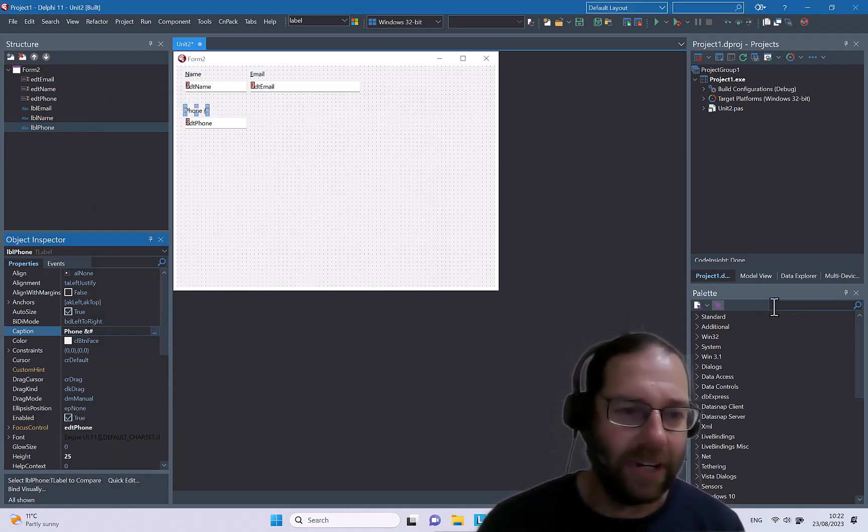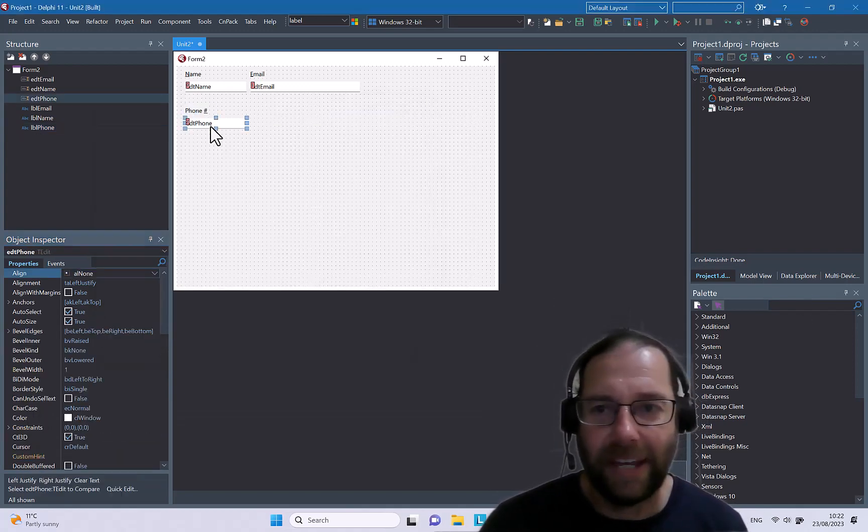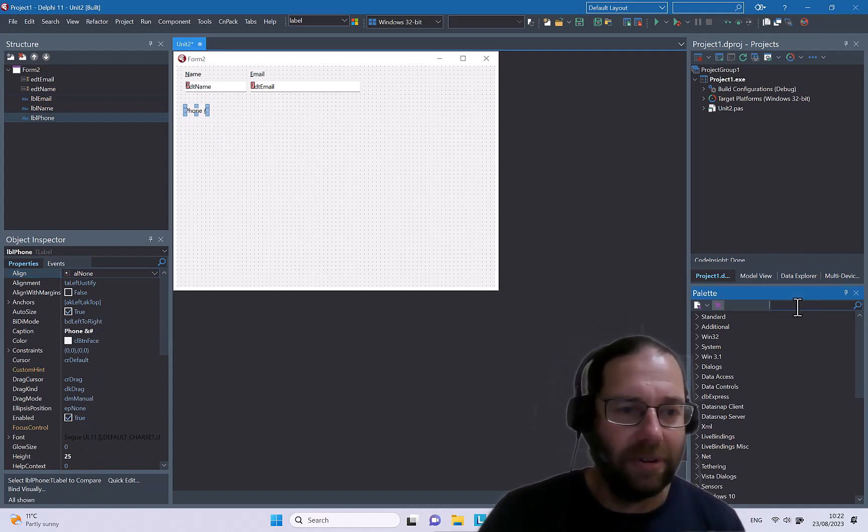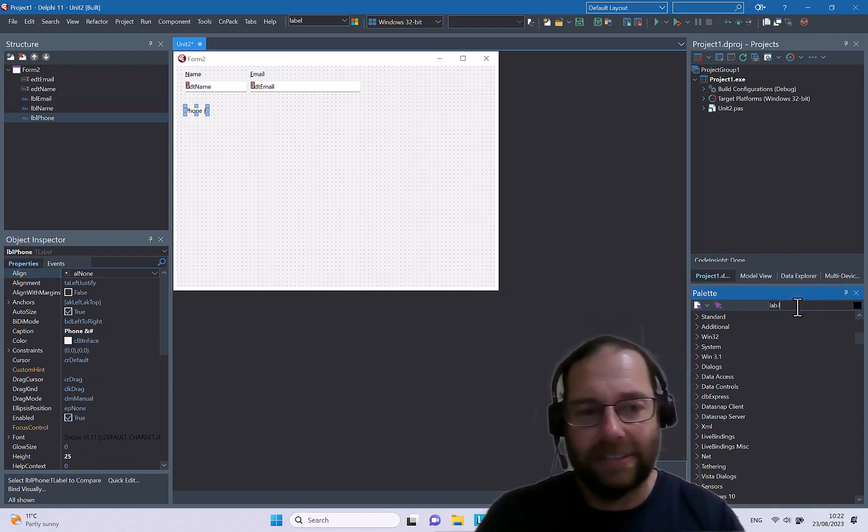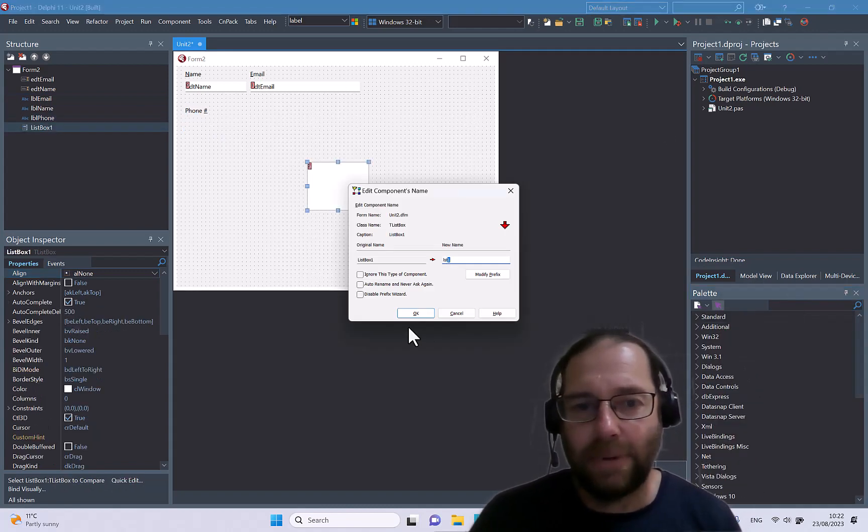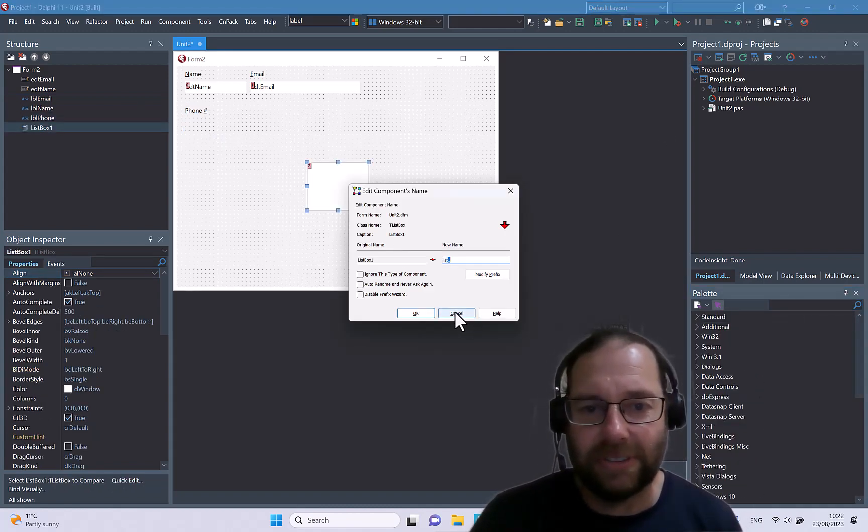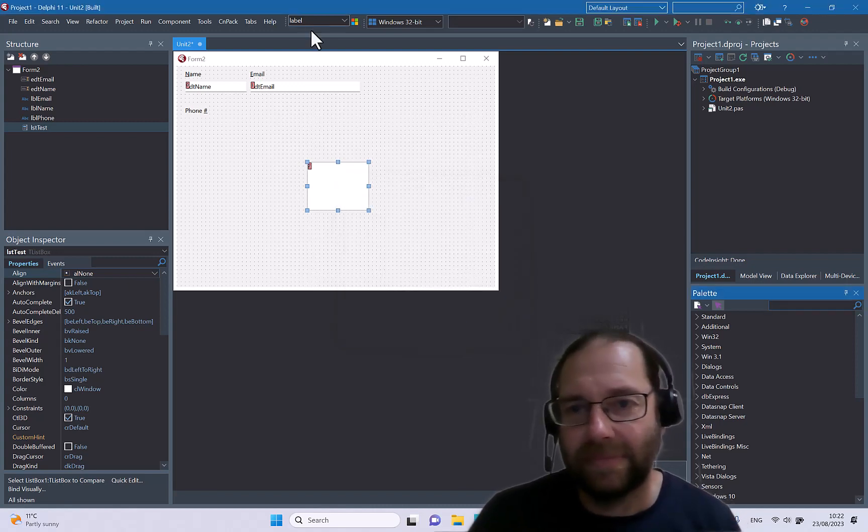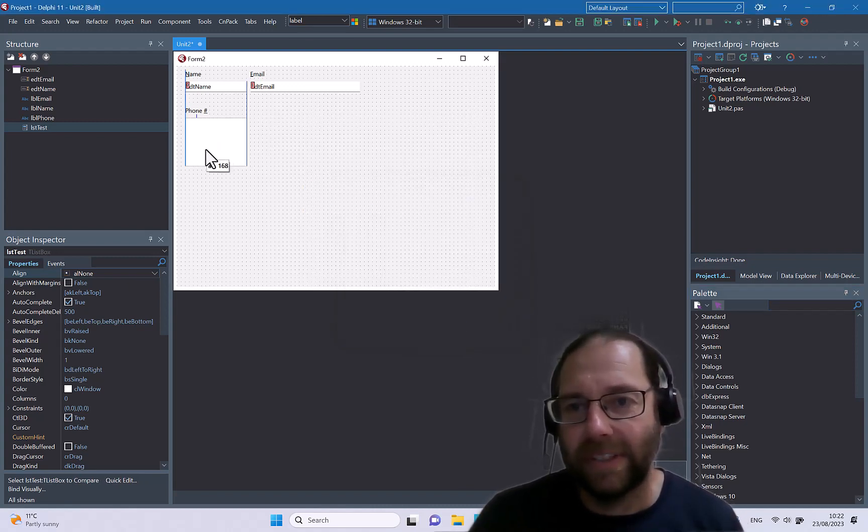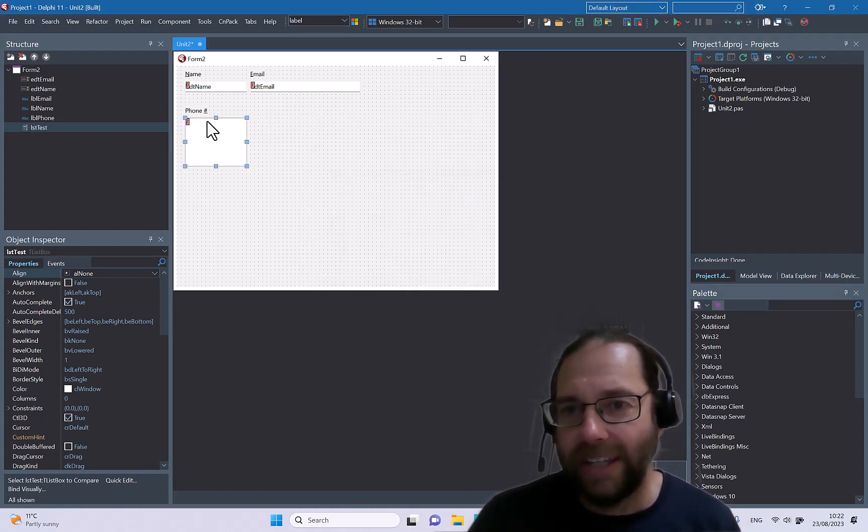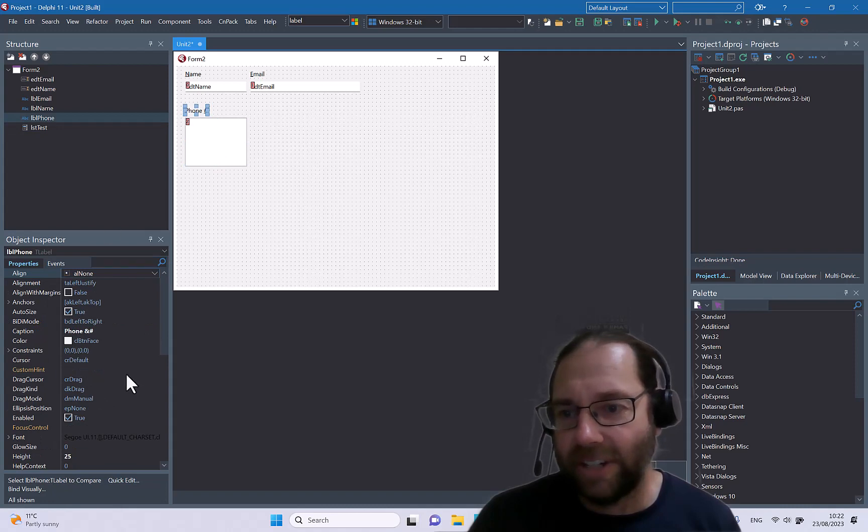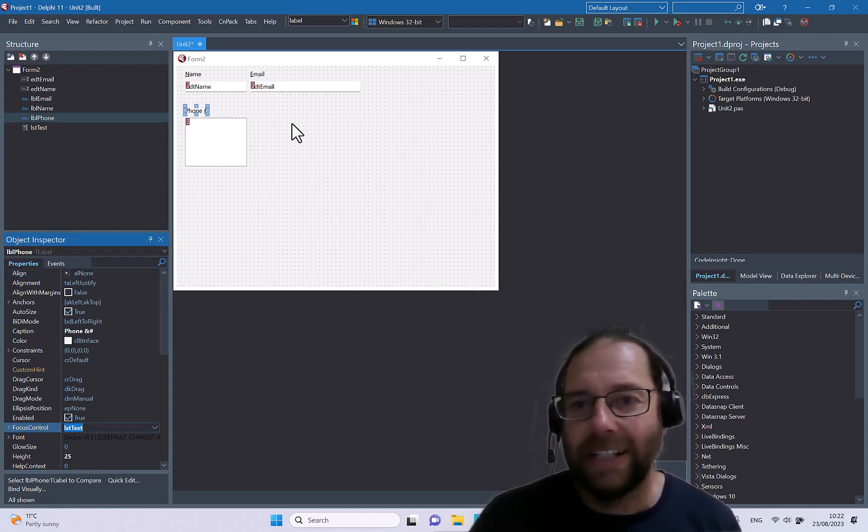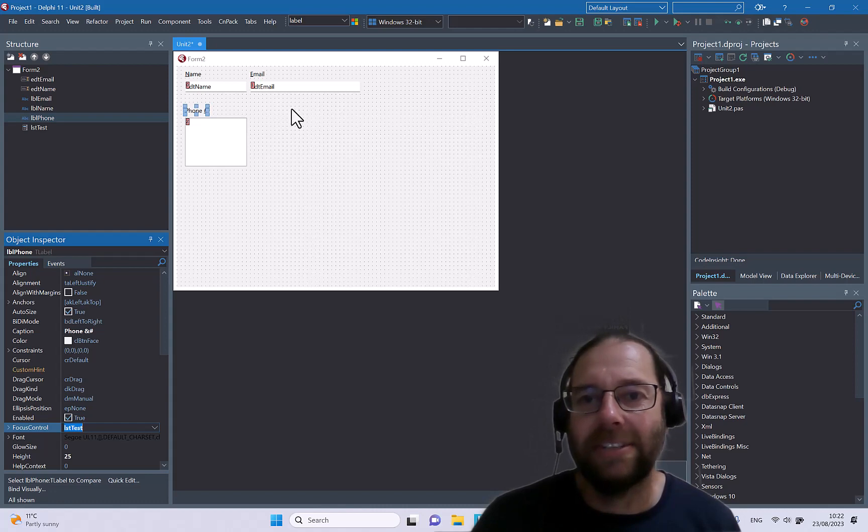And of course they don't need to be edits. I could throw a list box and put that in there and adjust the focus control to the list box test.